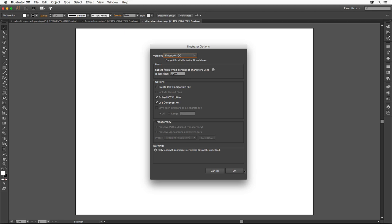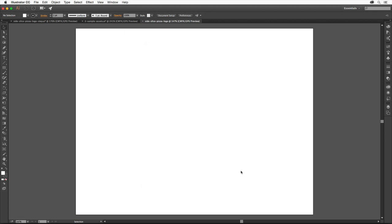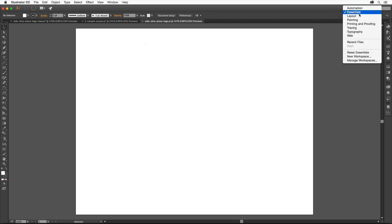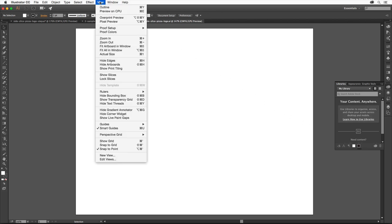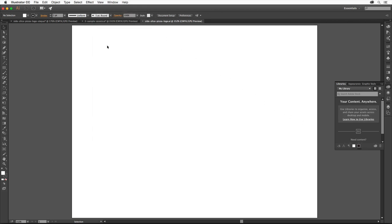So that we all see the same thing, choose Essentials from the Workspace switcher here if it's not already selected. Then choose Reset Essentials from the same menu to reset all of the panels. Choose View, Fit Artboard and Window to make sure you can see the entire document area, called an Artboard.